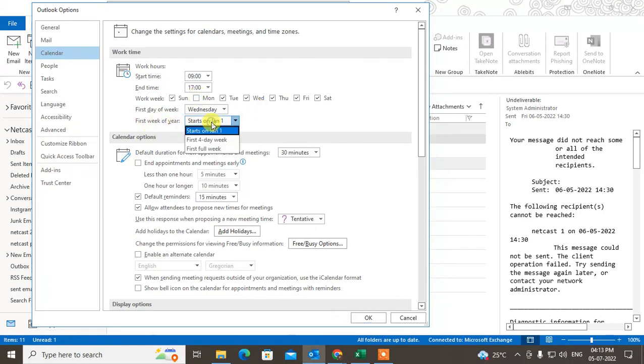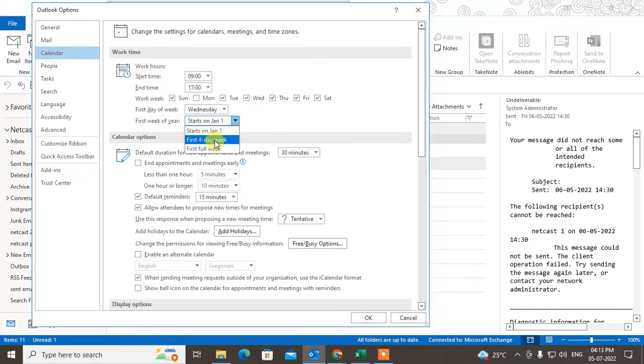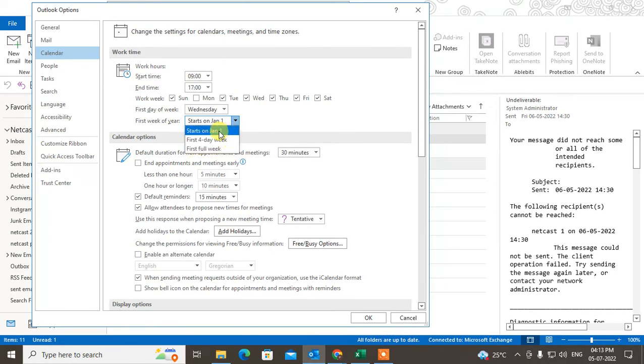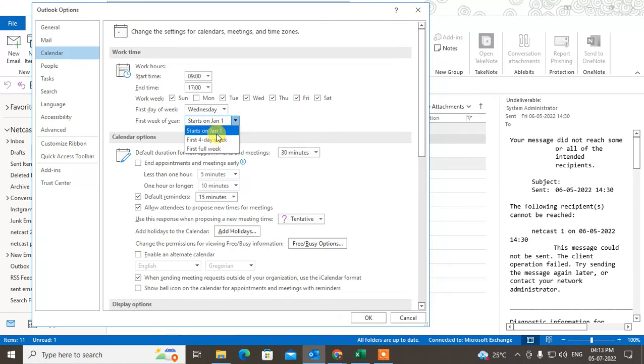This is the first week of year setting. You can change it to first week of January, first four-day week, or first full week - whatever you want as per your requirement. Then just click OK.